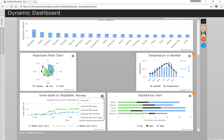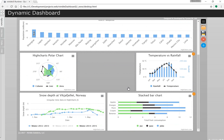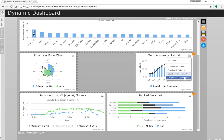All of the normal Highcharts functionality including printing a chart and downloading it in different formats works thanks to a really solid charting library.